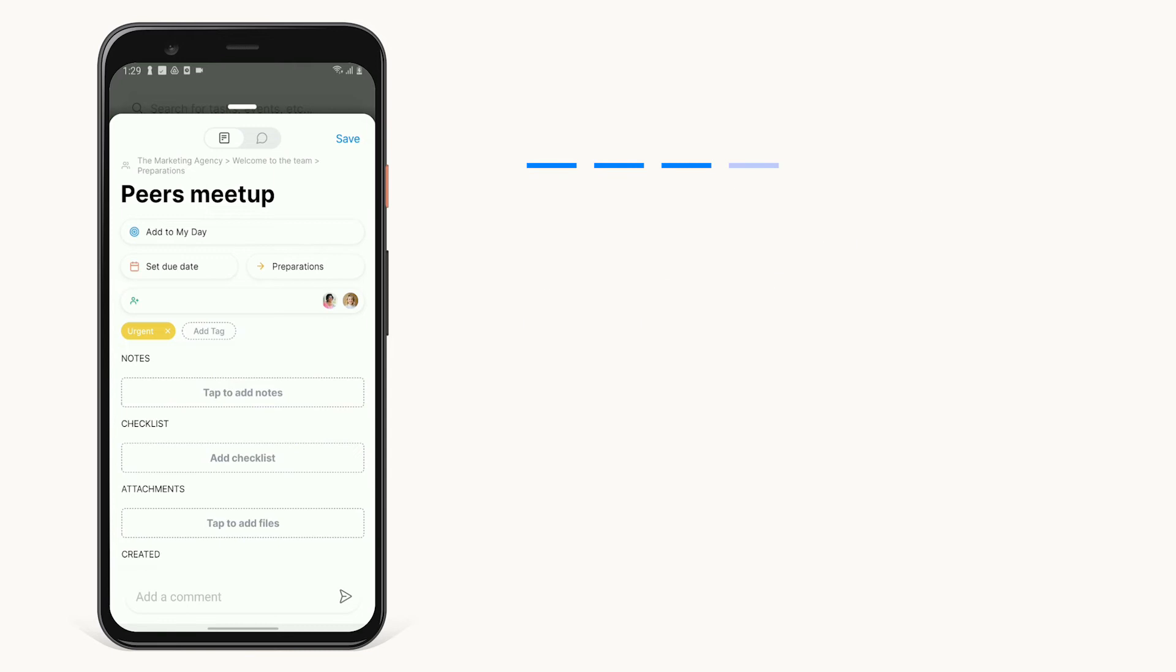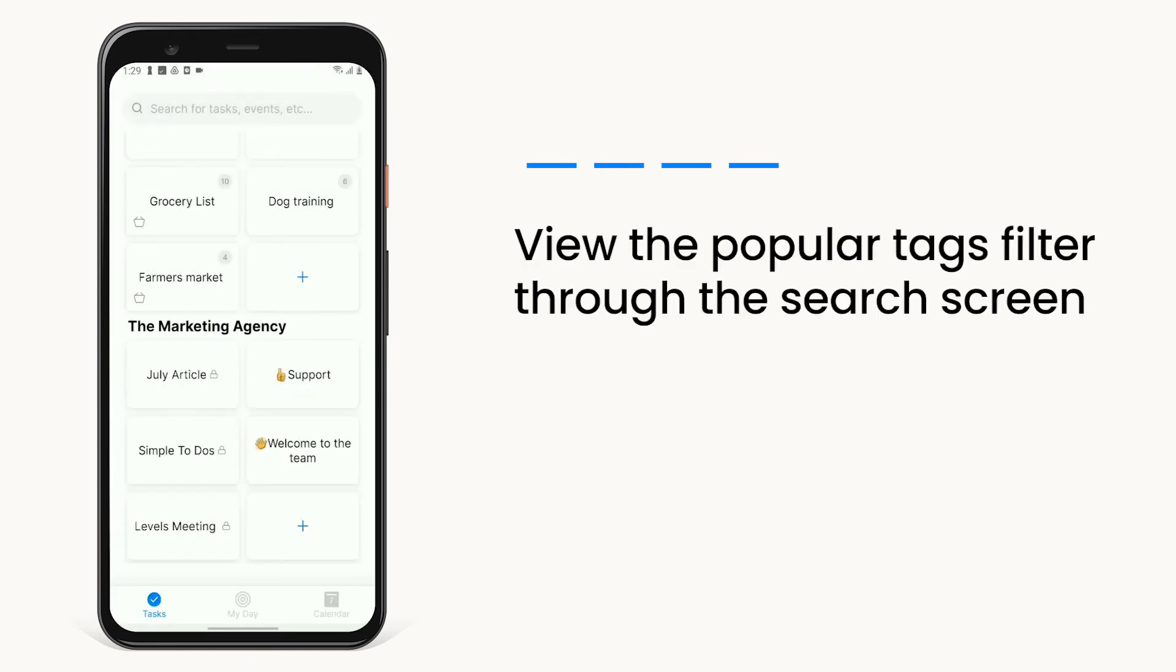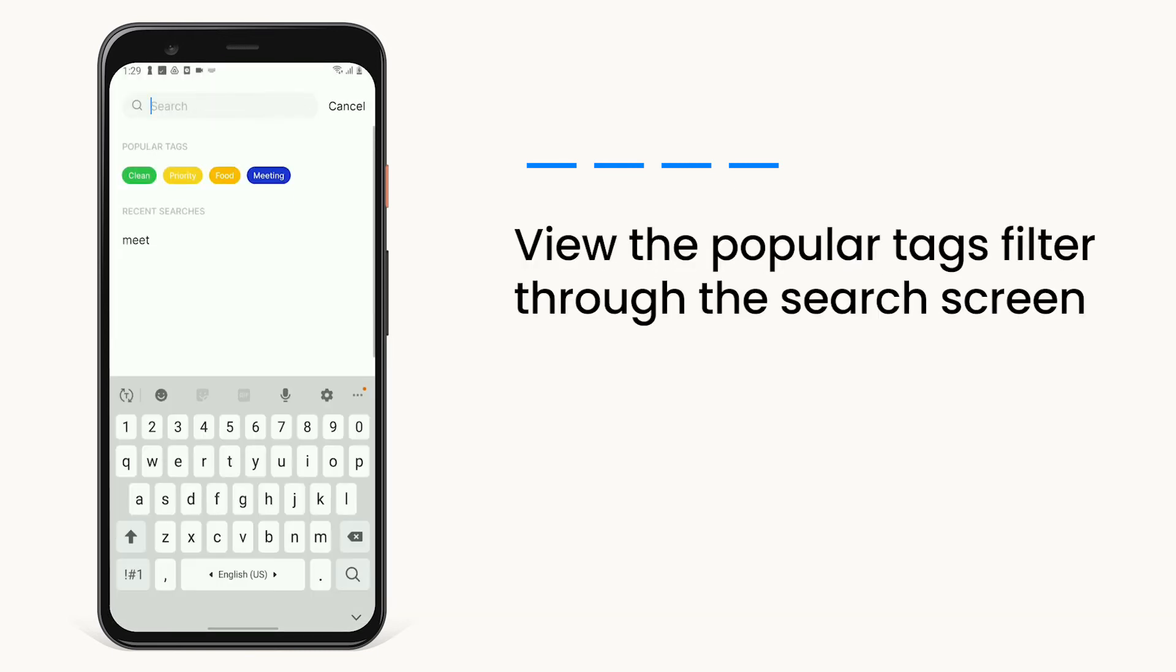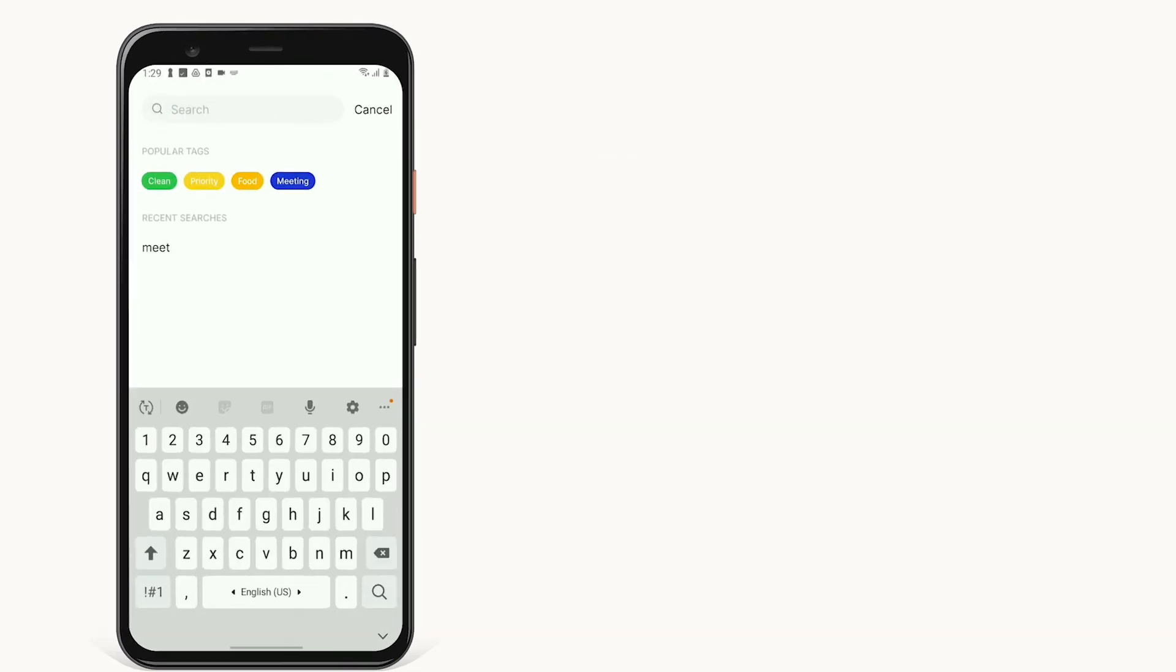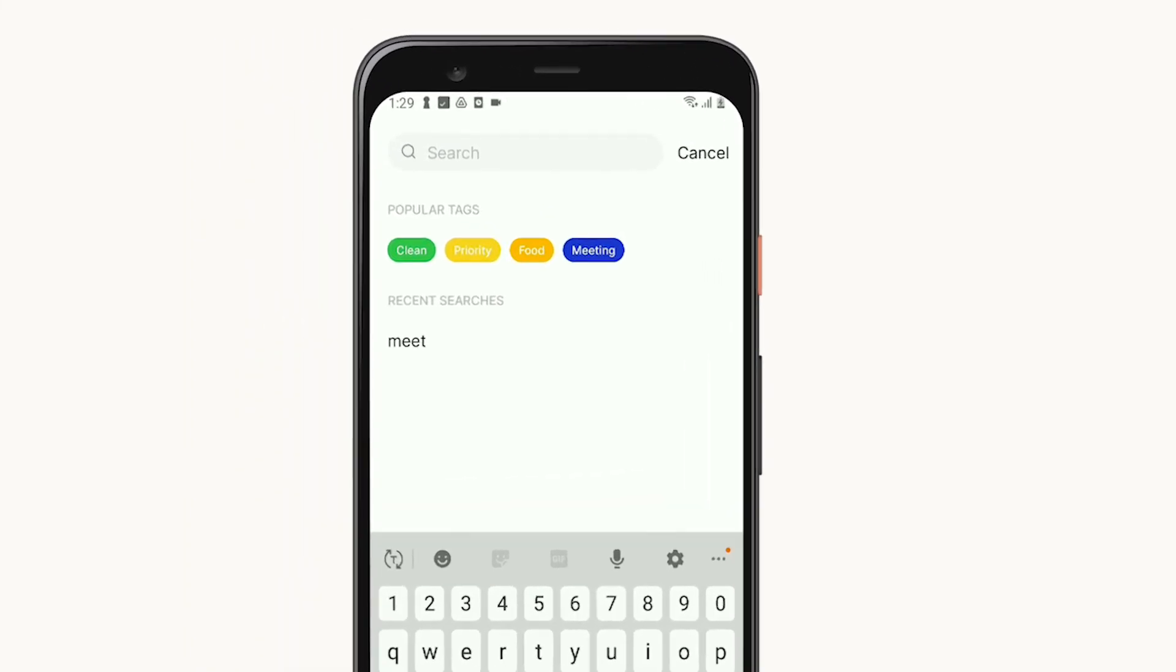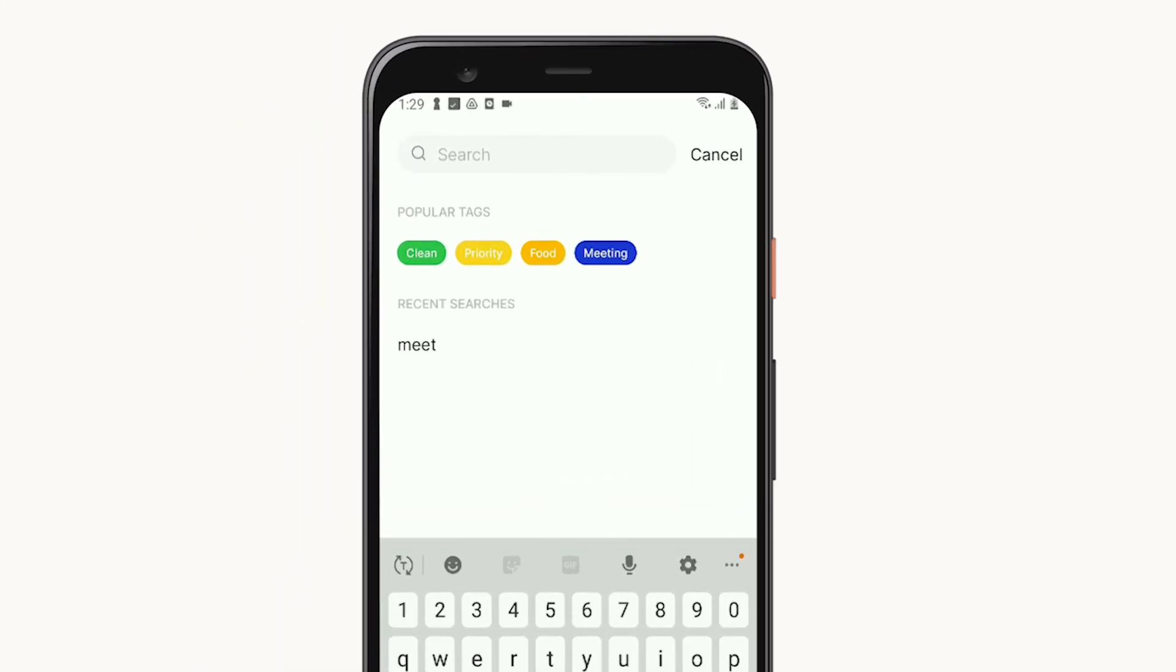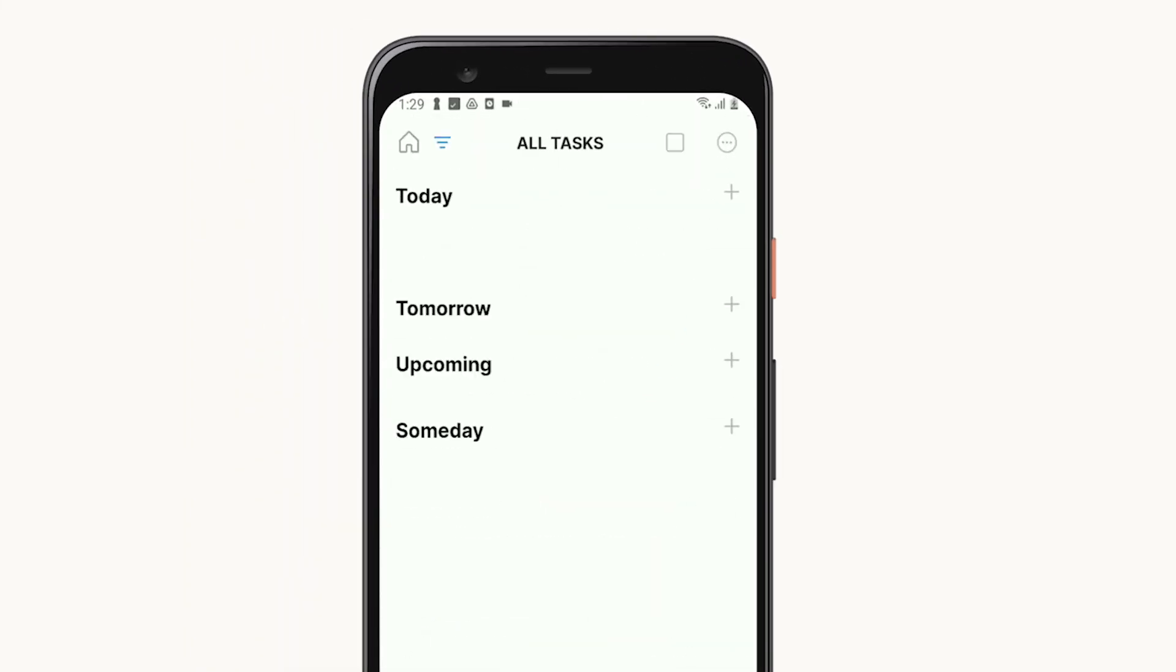You can also find the popular tags filter through the search screen. From here, you can view all items associated with any of your most used tags.